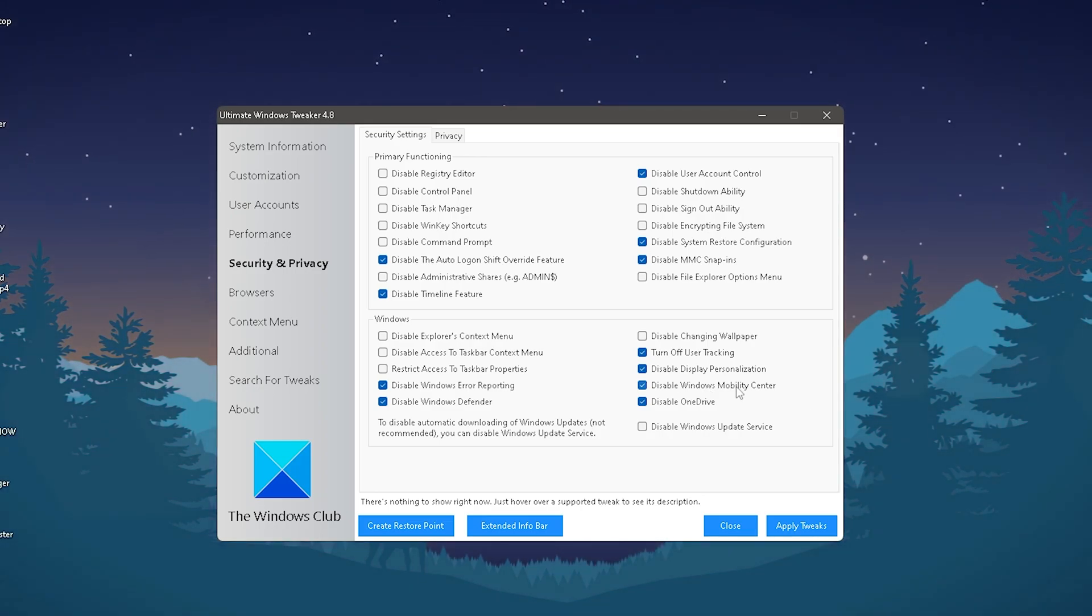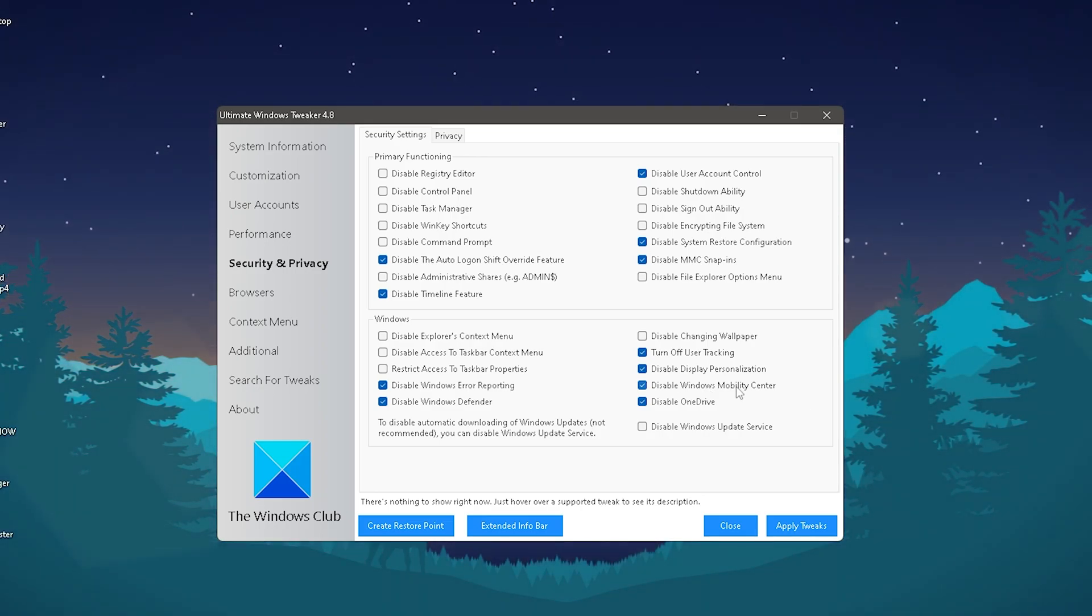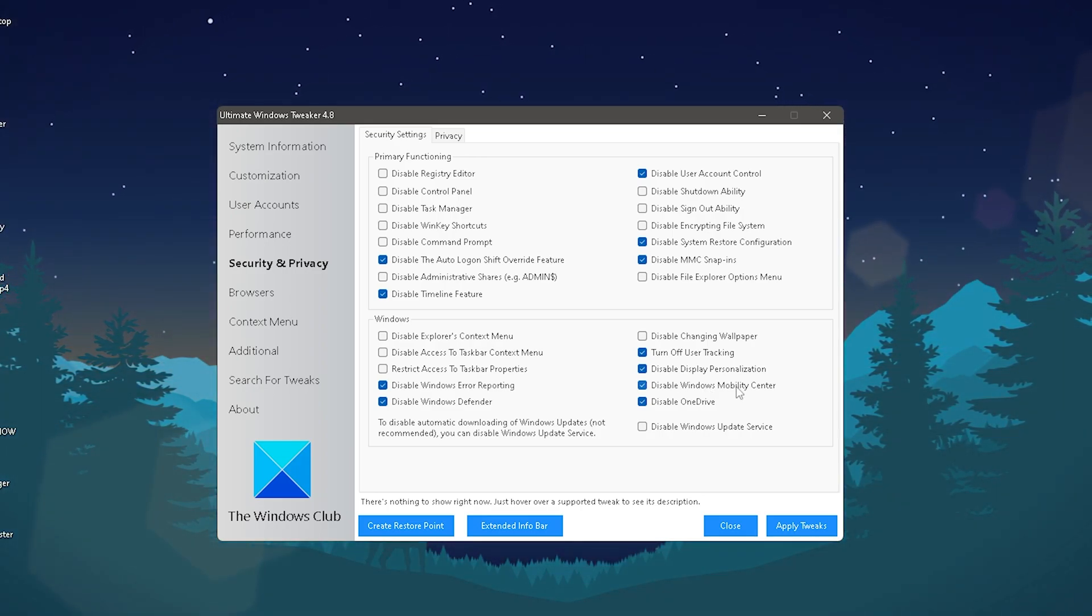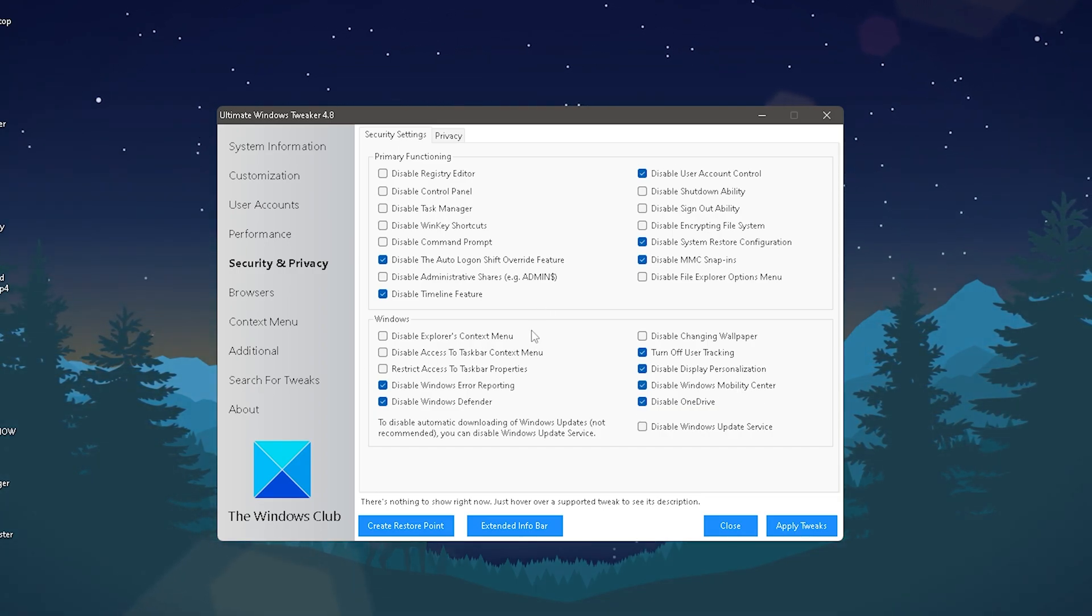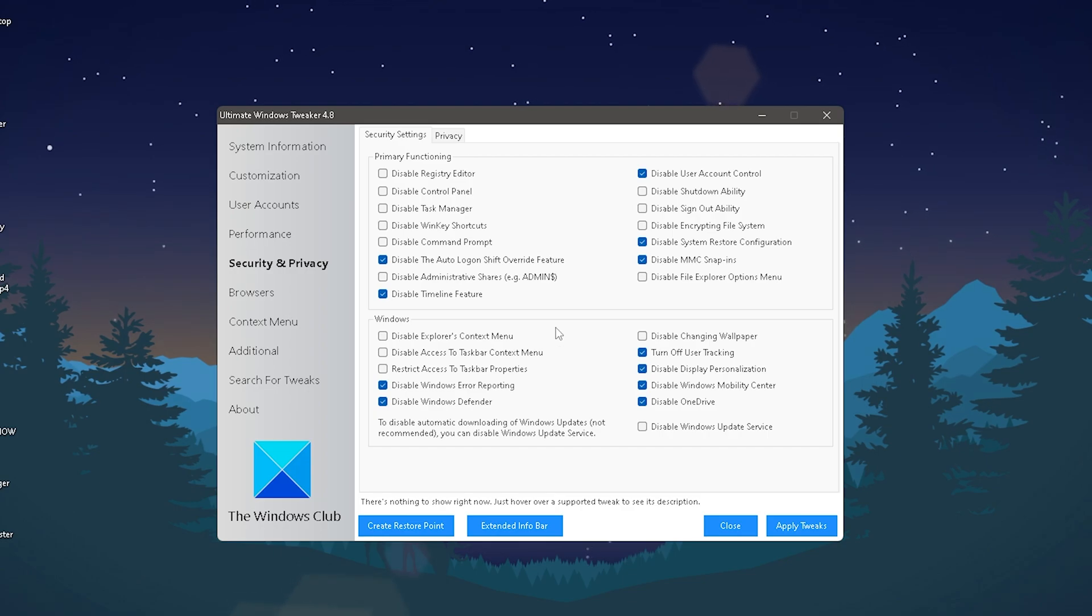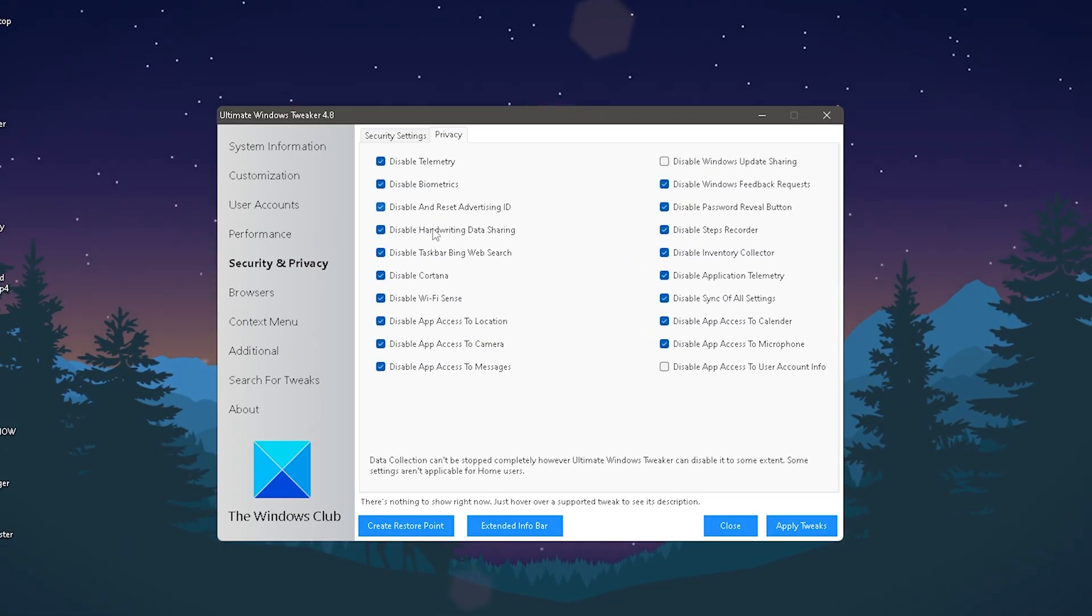We also have disable Windows Mobility Center, which you could theoretically disable because the more you disable, the less processes run in the background. The more you do, the more FPS you'll get in games.